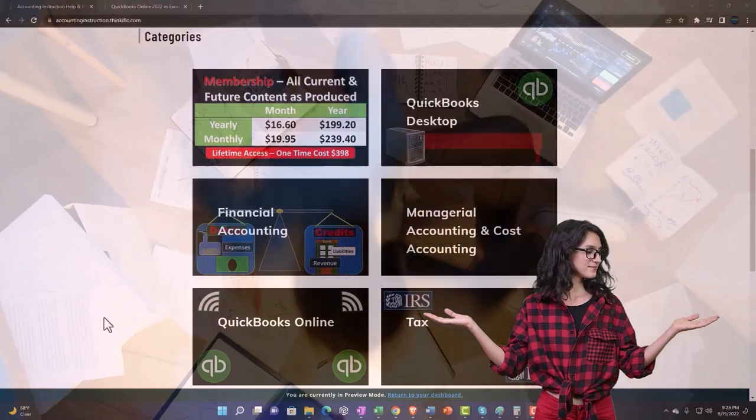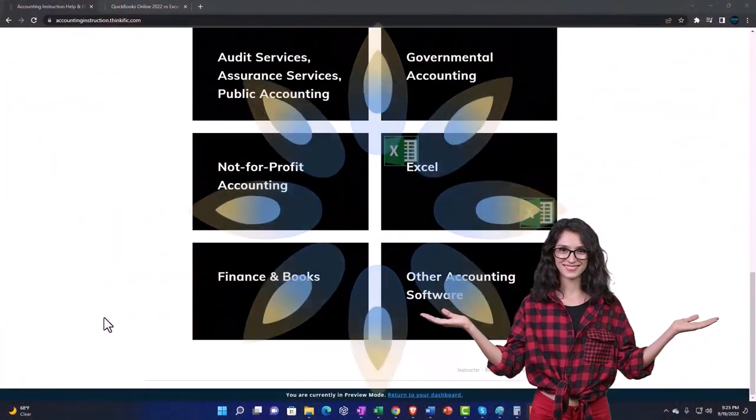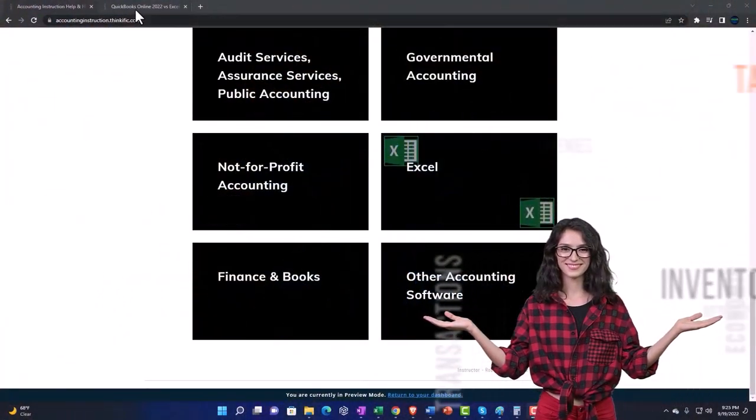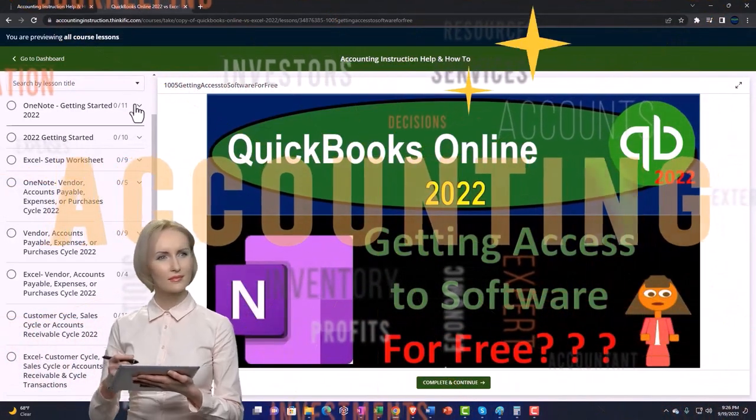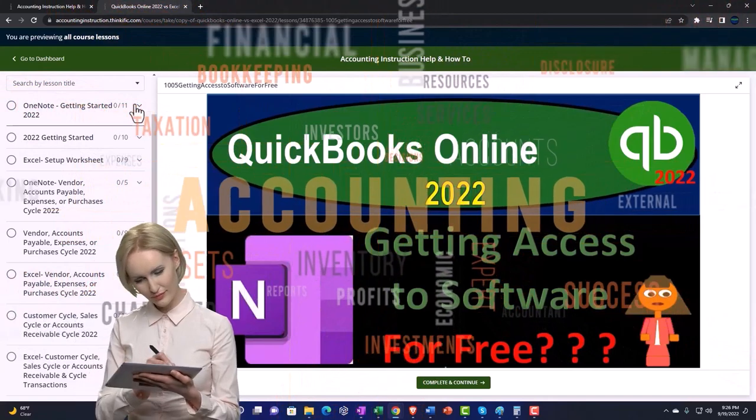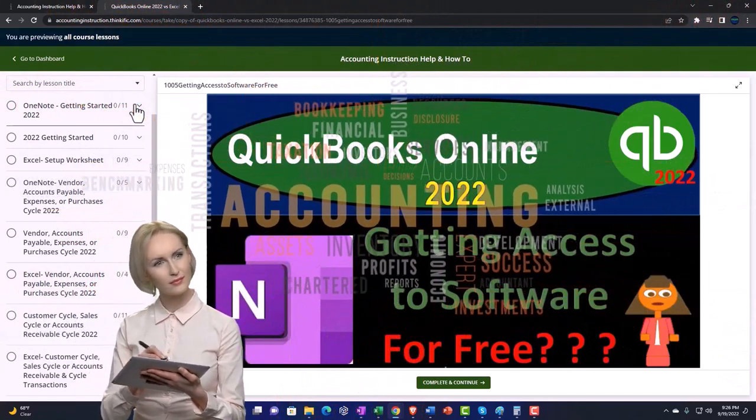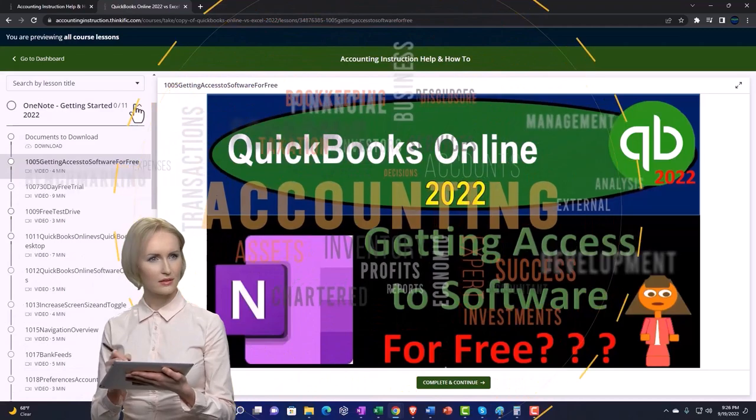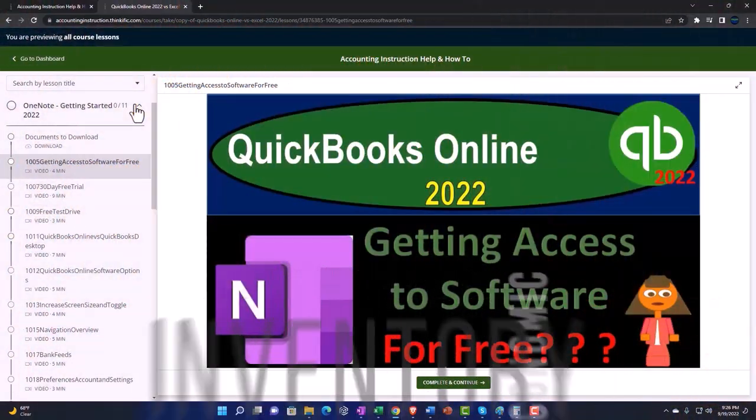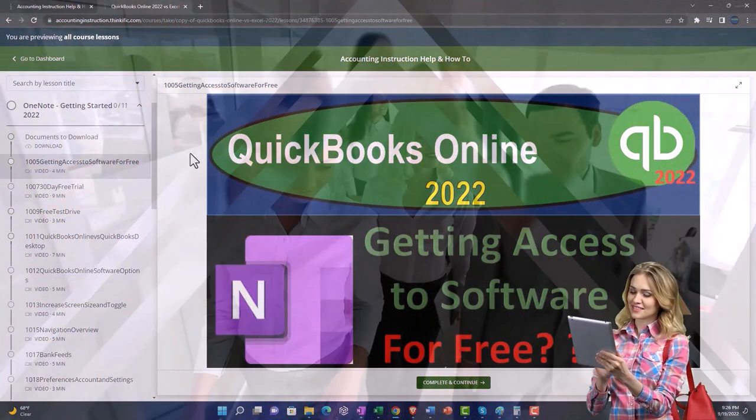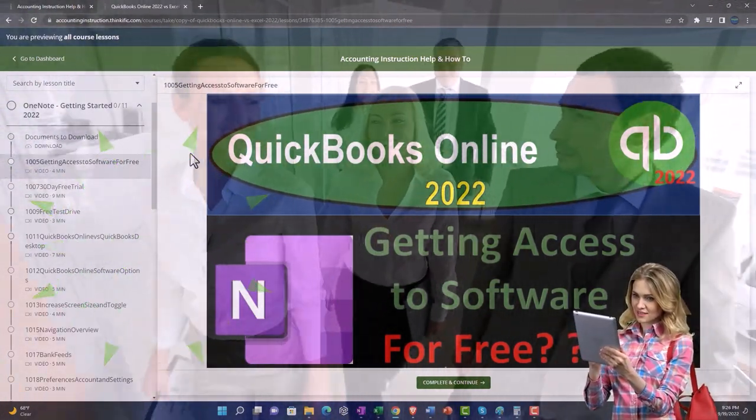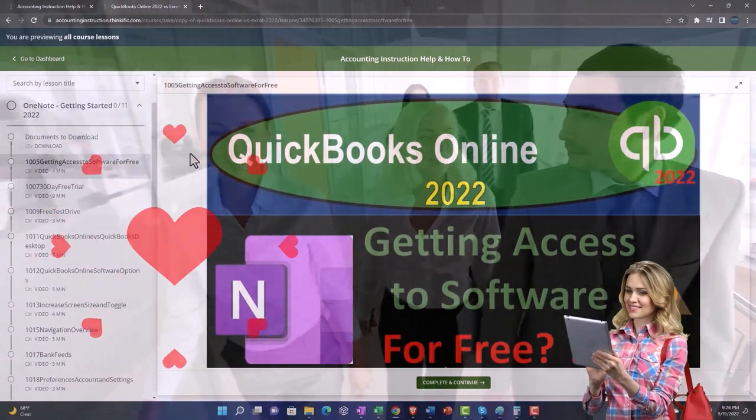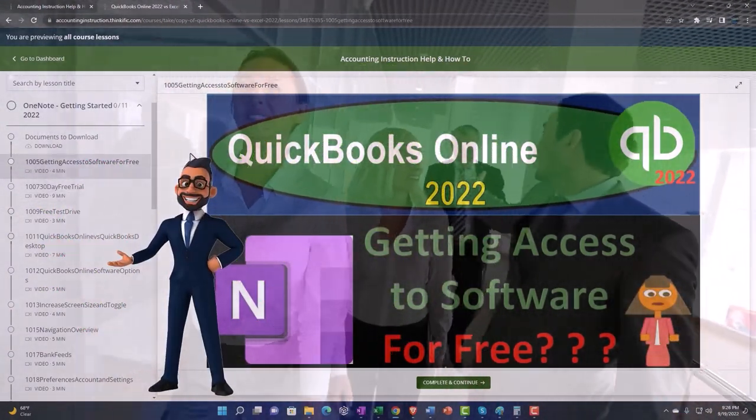The content is broken out by category, further broken out by course, each course then organized in a logical, reasonable fashion, making it much more easy to find what you need than can be done on a YouTube page. We also include added resources such as Excel practice problems, PDF files and more like QuickBooks backup files when applicable.